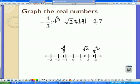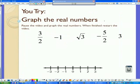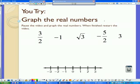Now you try to graph the real numbers on the number line. Remember, anything on the left — negative 3 — would be the smallest on this number line, and 3 would be the greatest. The arrows indicate that it goes in both directions and doesn't stop. Whenever you see the words 'you try,' go ahead and pause the video, graph the points, put them in order, and then restart the video to check your answer.